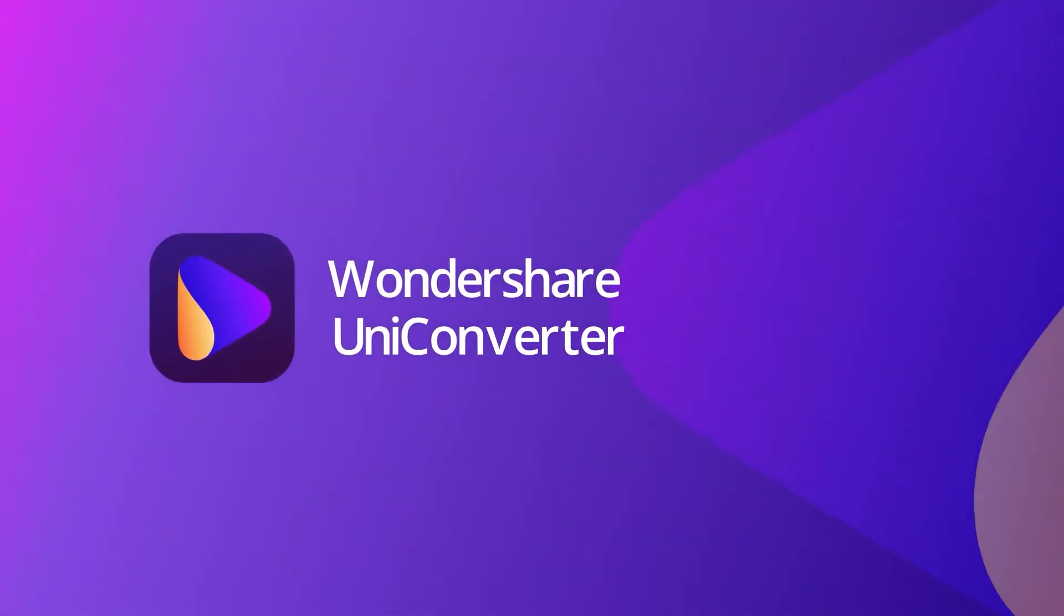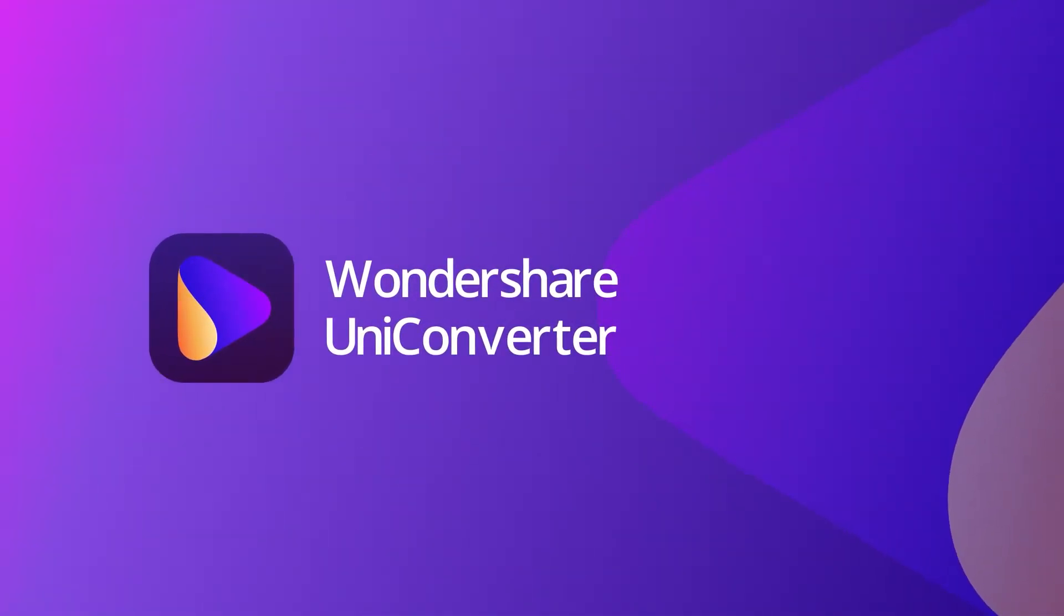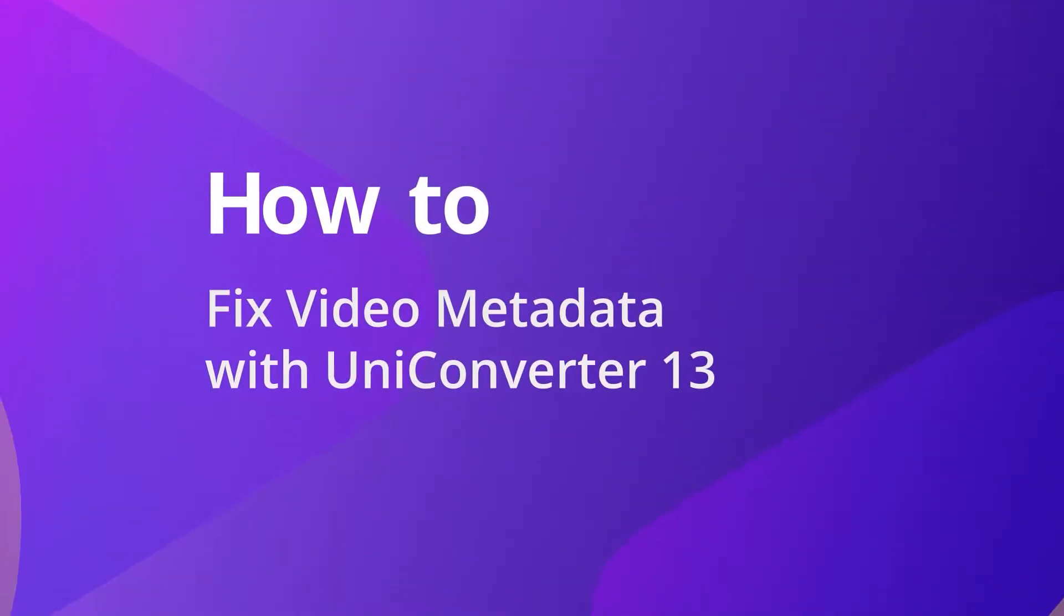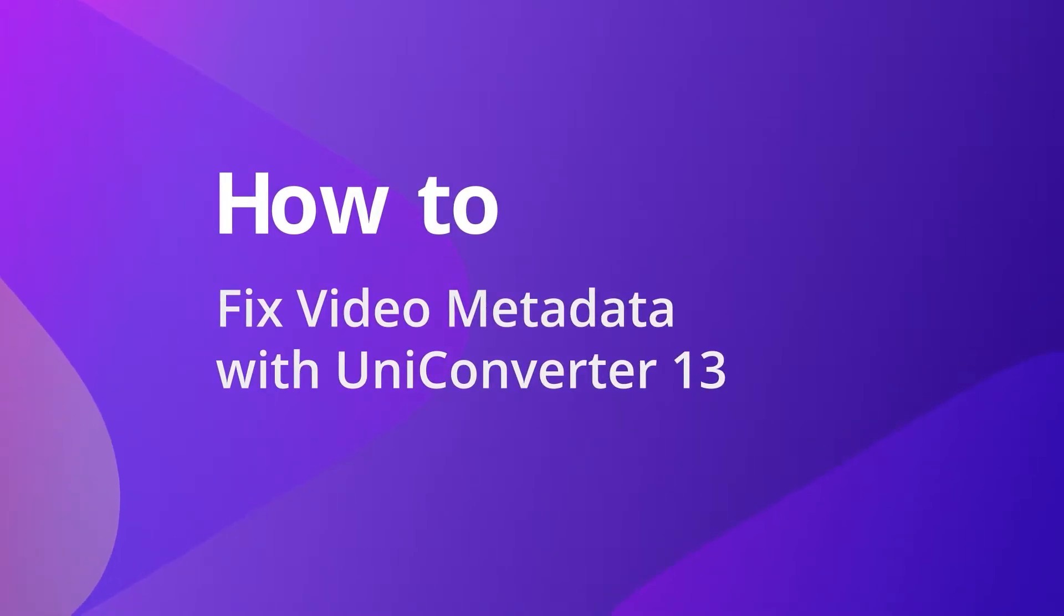Hello everyone, today we will show you how to fix video metadata with Uniconverter 13.